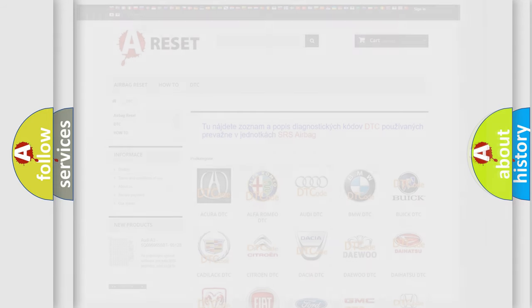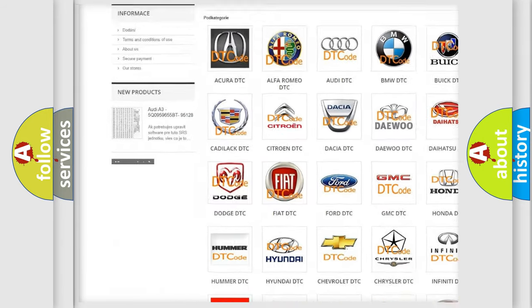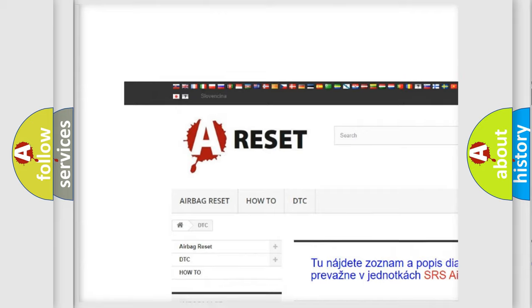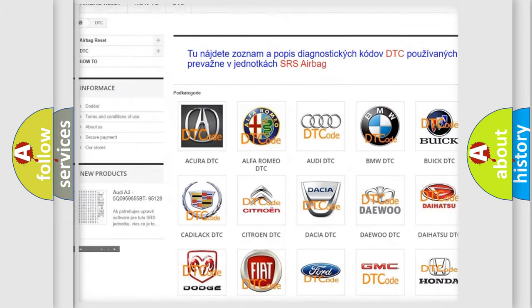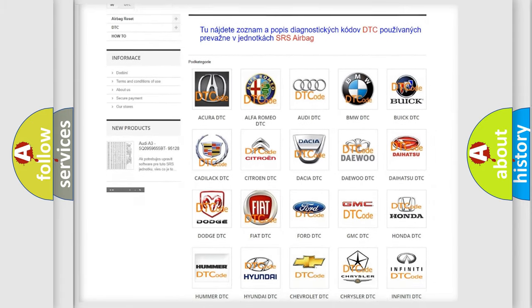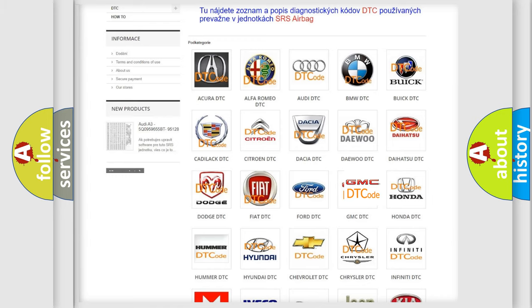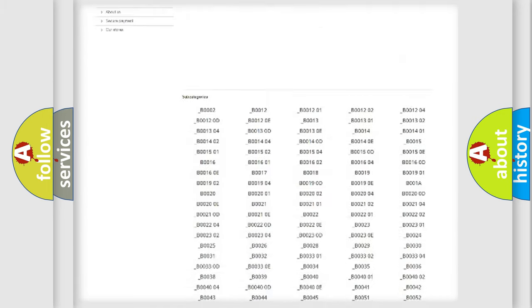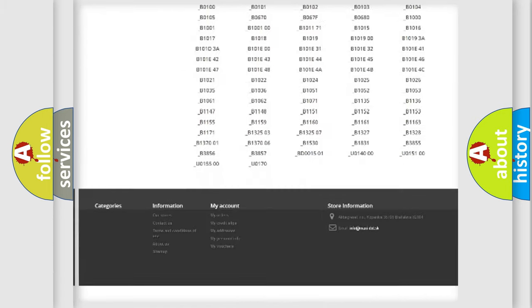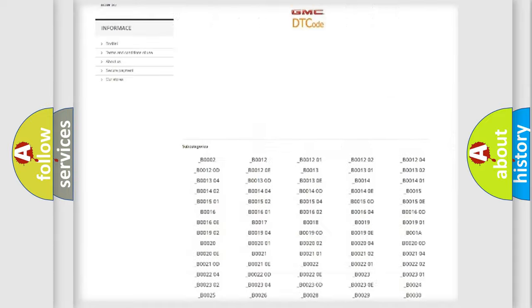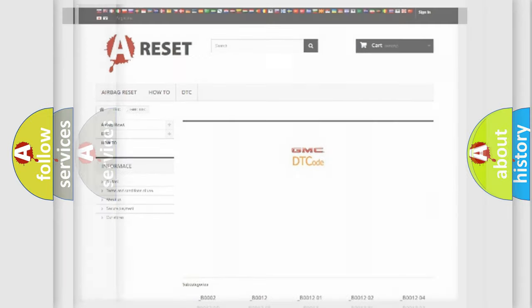Our website airbagreset.sk produces useful videos for you. You do not have to go through the OBD-2 protocol anymore to know how to troubleshoot any car breakdown. You will find all the diagnostic codes that can be diagnosed in GMC vehicles, and also many other useful things.